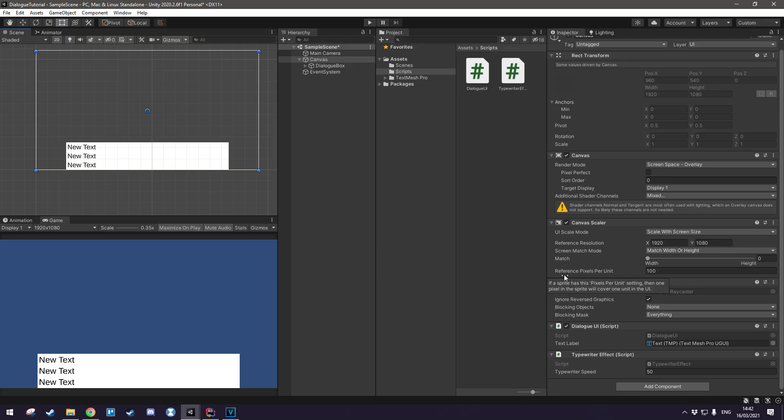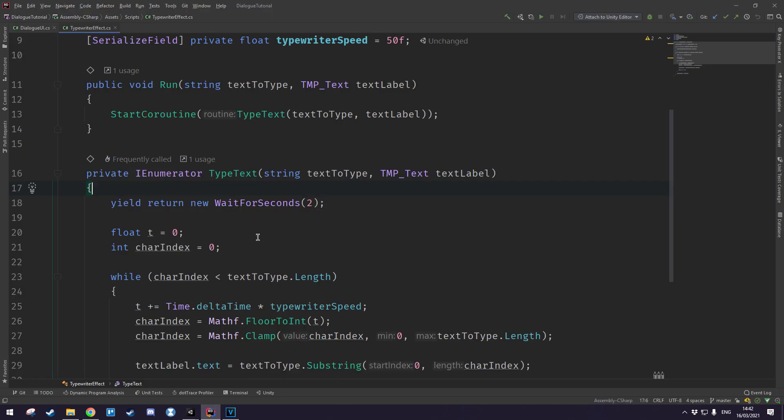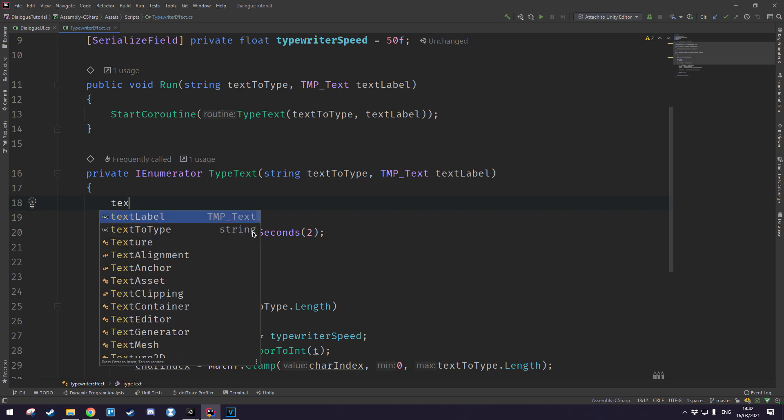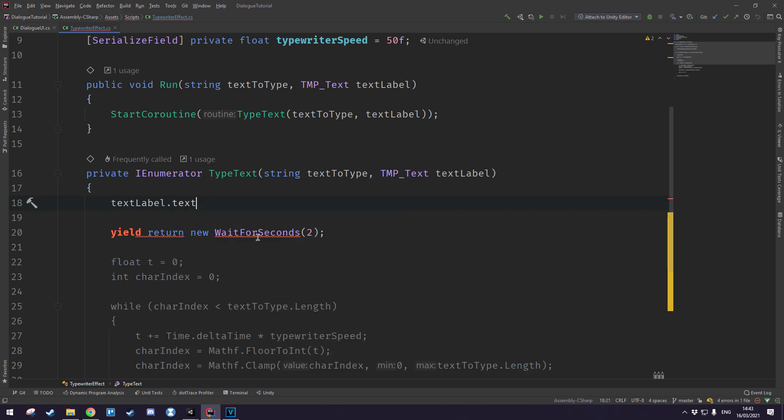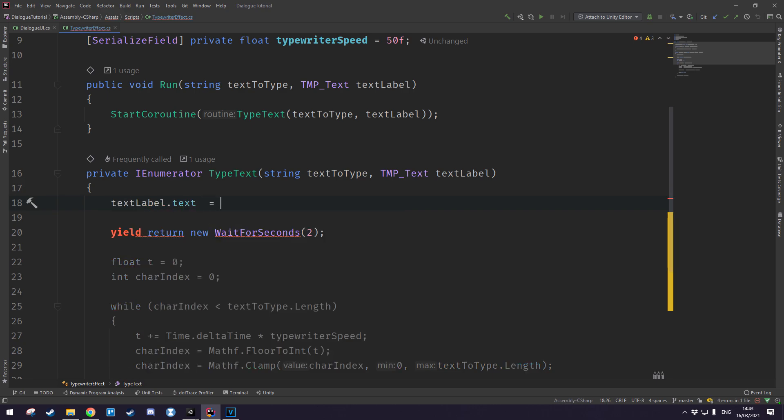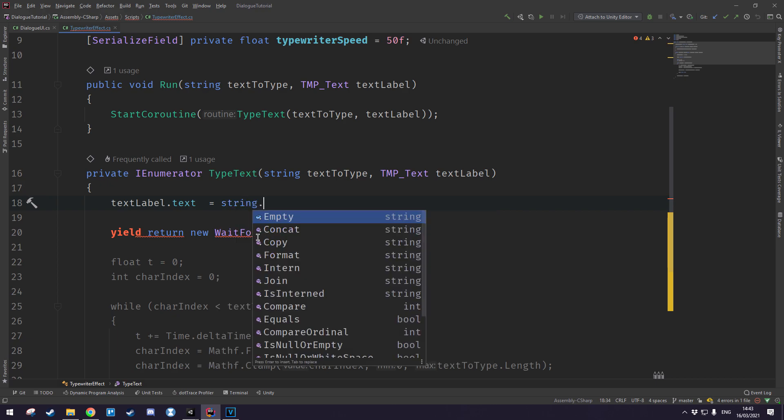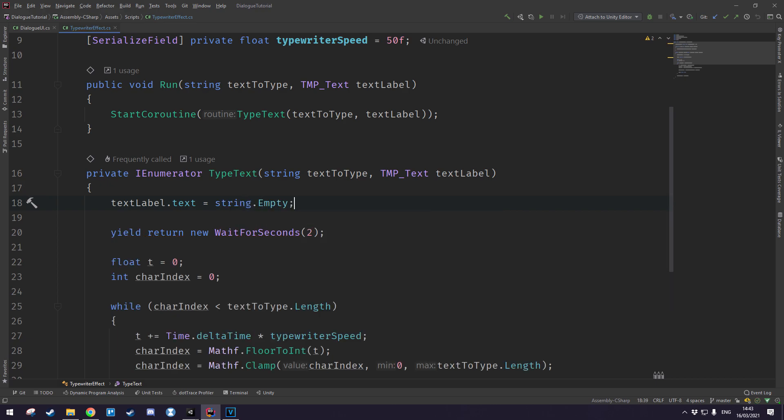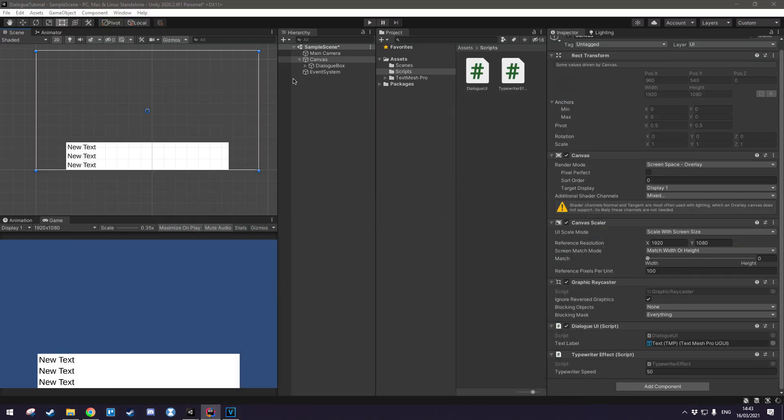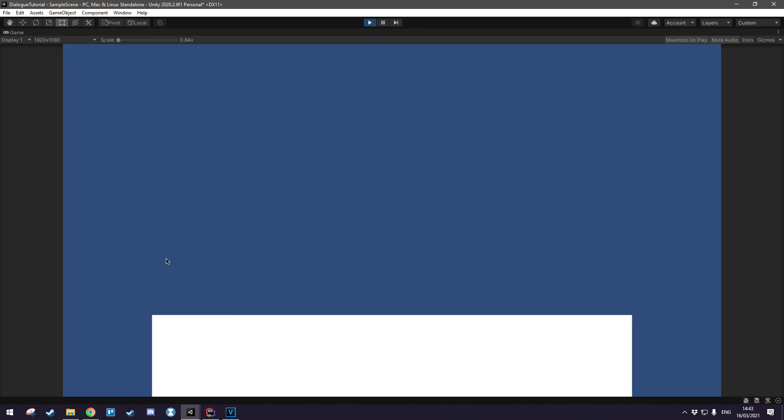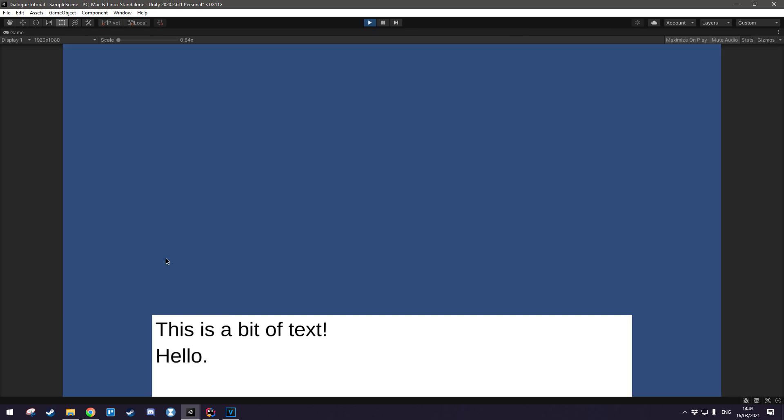One final thing I want to quickly address is the fact that it just kept saying new text three times in a row even after we called the driver method. And to fix that, obviously that won't happen in the full game because it's going to start typing as soon as it appears, but for now we'll just type something like text label.text is equal to string.empty. So going back into unity you see that it starts off completely blank before it starts typing.